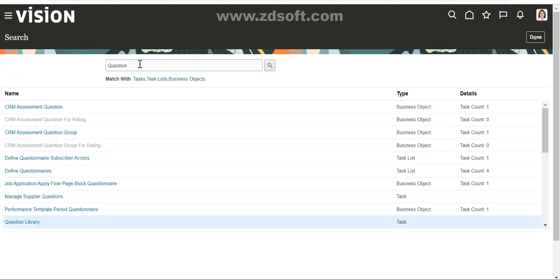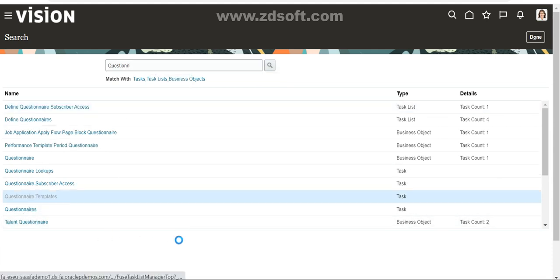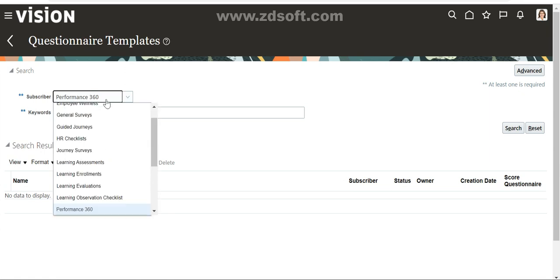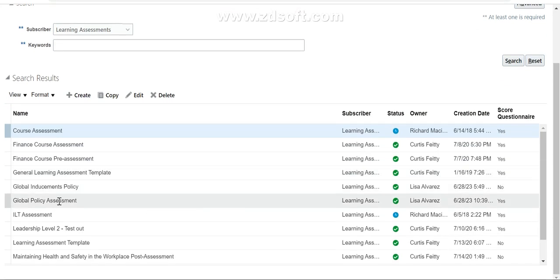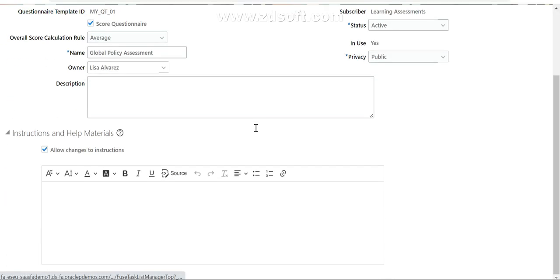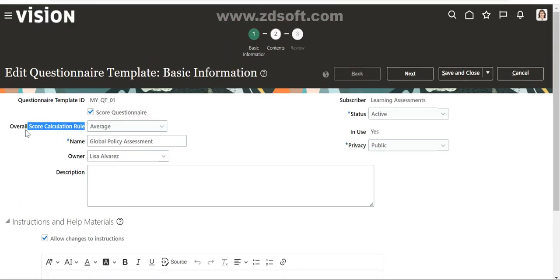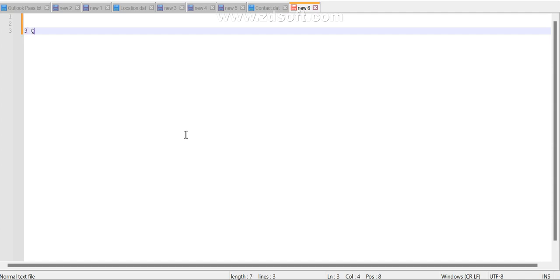Once the questions were created, I created a questionnaire template. This is where I selected the learning assessment and defined the questionnaire template. I selected the score question here, and the overall score calculation rule - this is the important part - I selected it as Average. We have created three questions total.